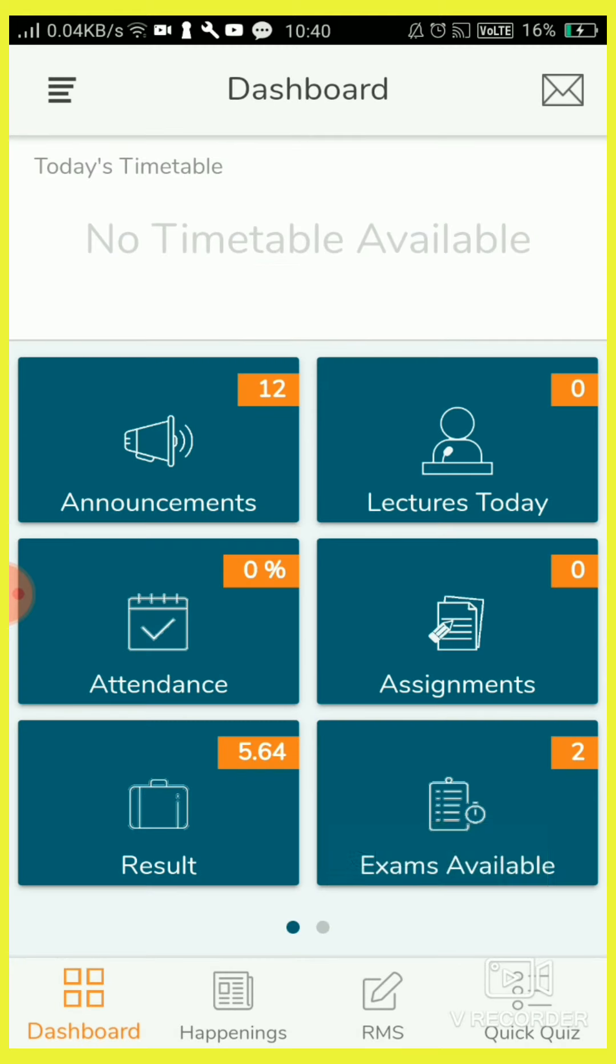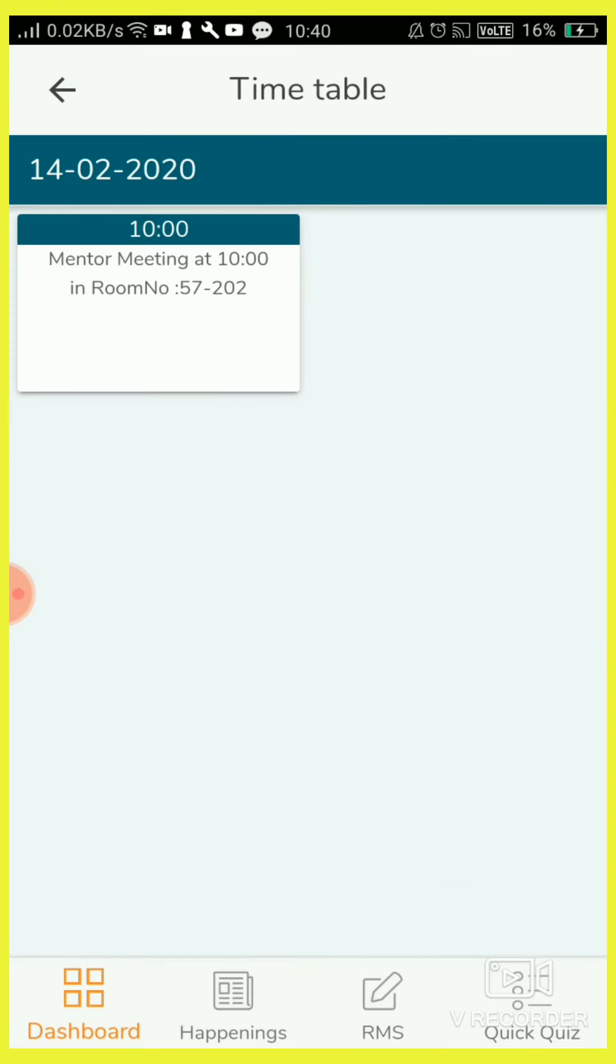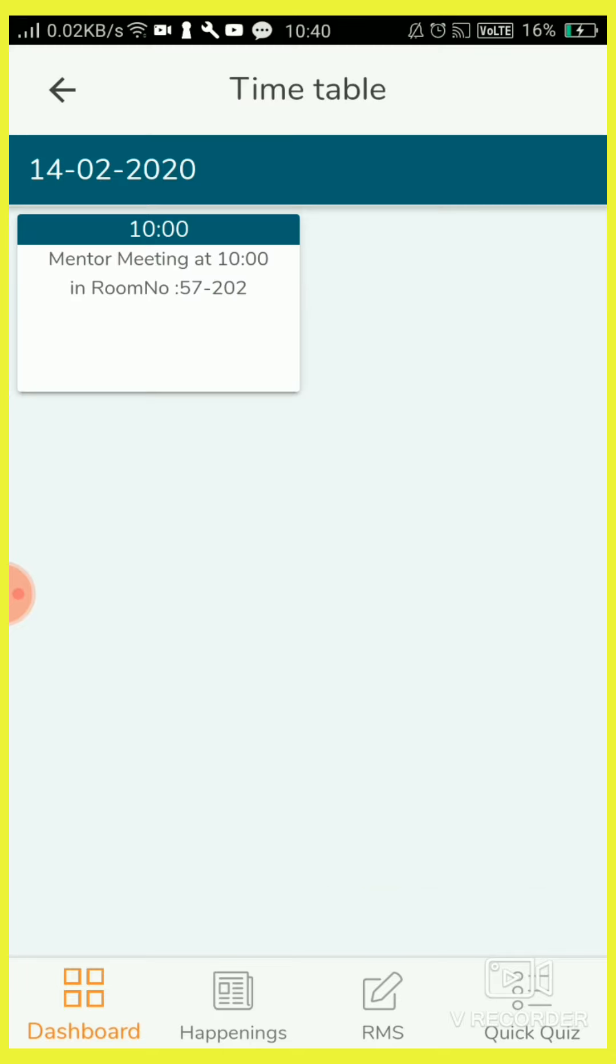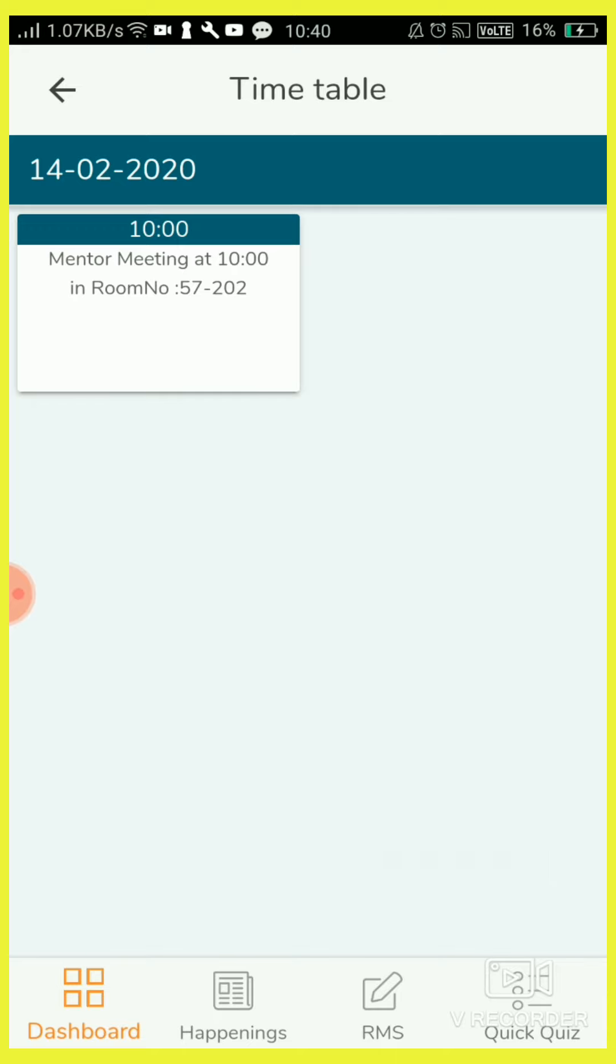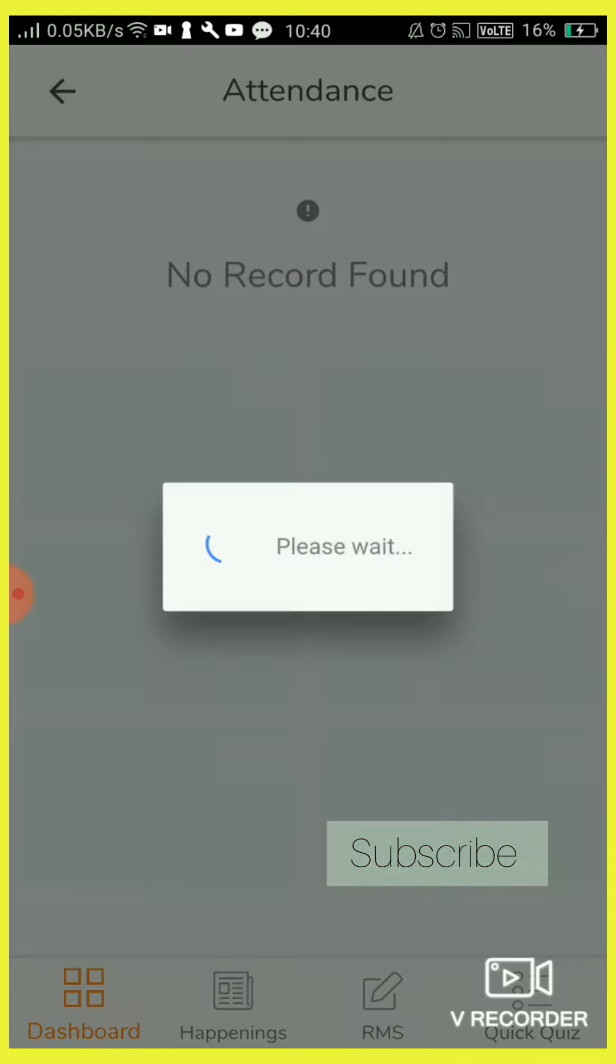Lectures today, I have one lecture on June 14th tomorrow at 10 o'clock in room number 202, block number 57. So attendance is zero.